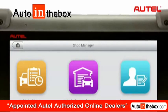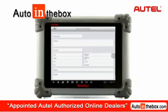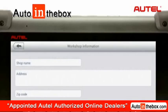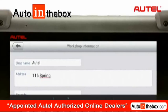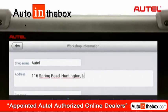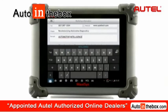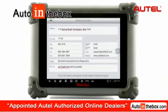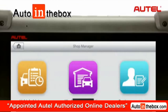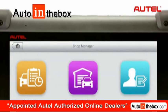The workshop information section displays a simple form on which you can fill in detailed information including shop name, address, phone number, and other remarks. The workshop data will be automatically updated every time you exit the section. It will be presented as the header of all printed files such as a test report.